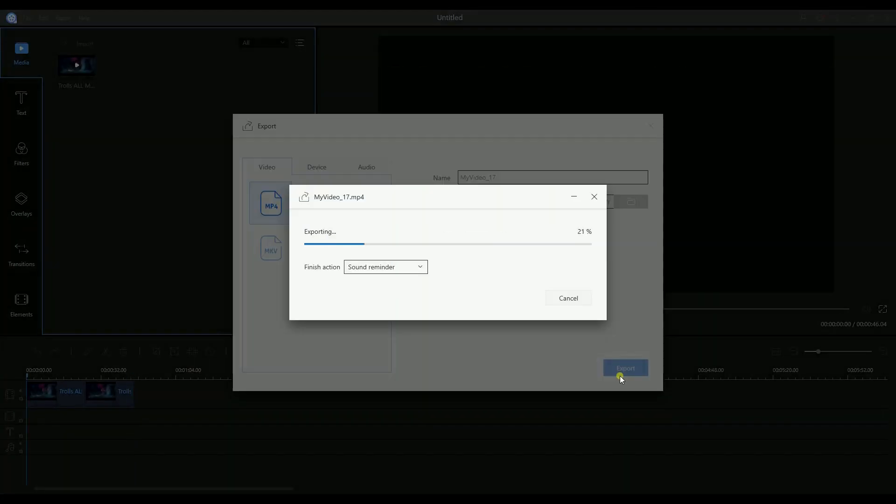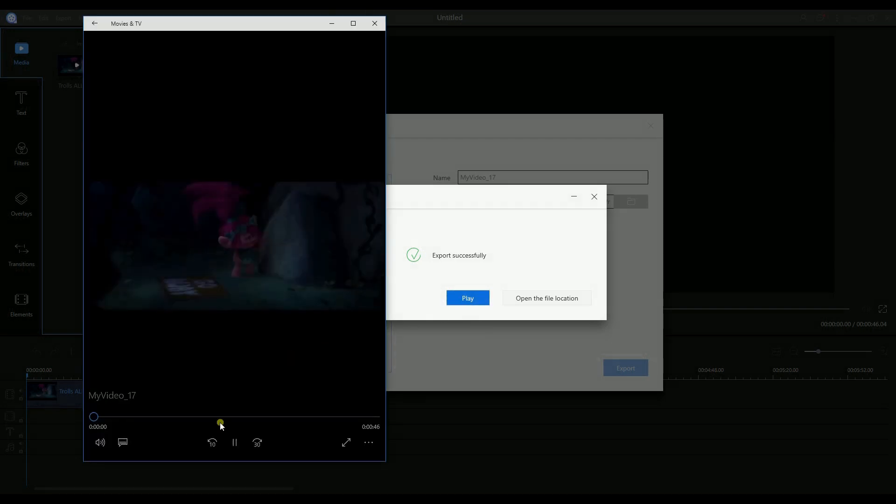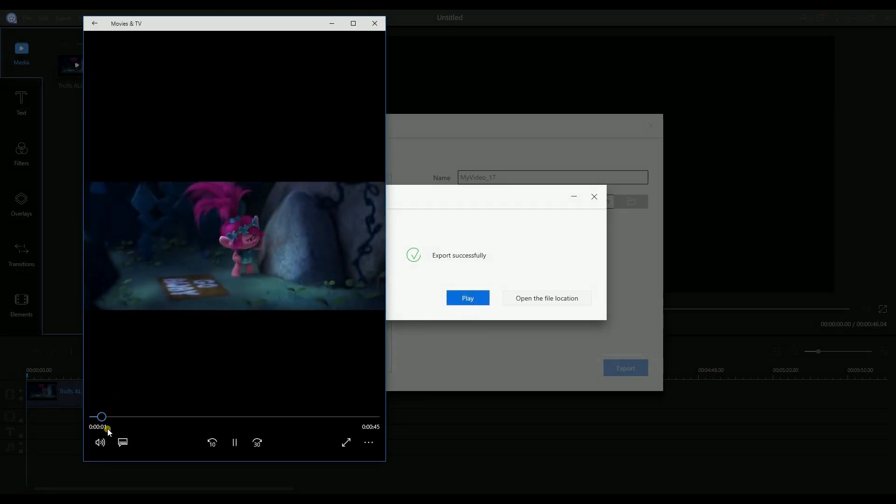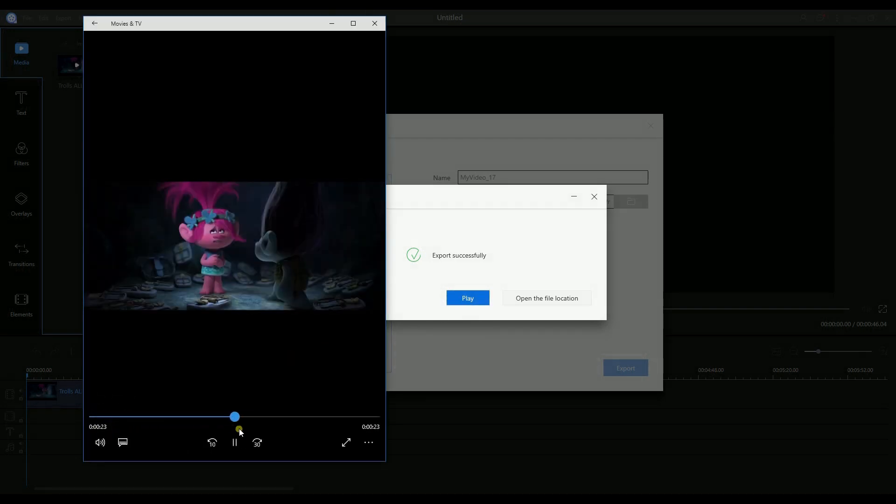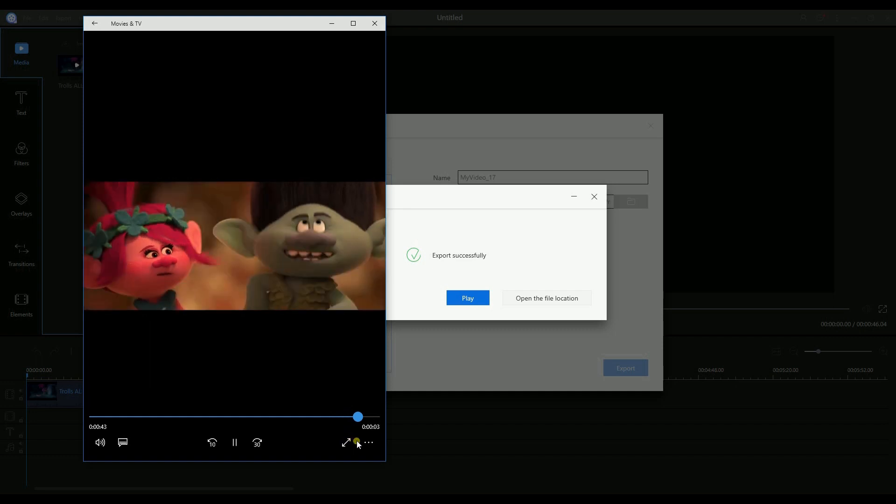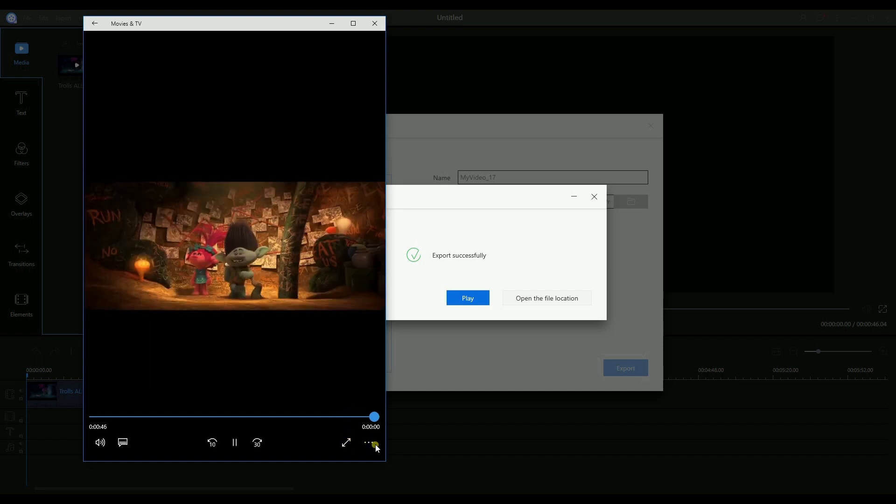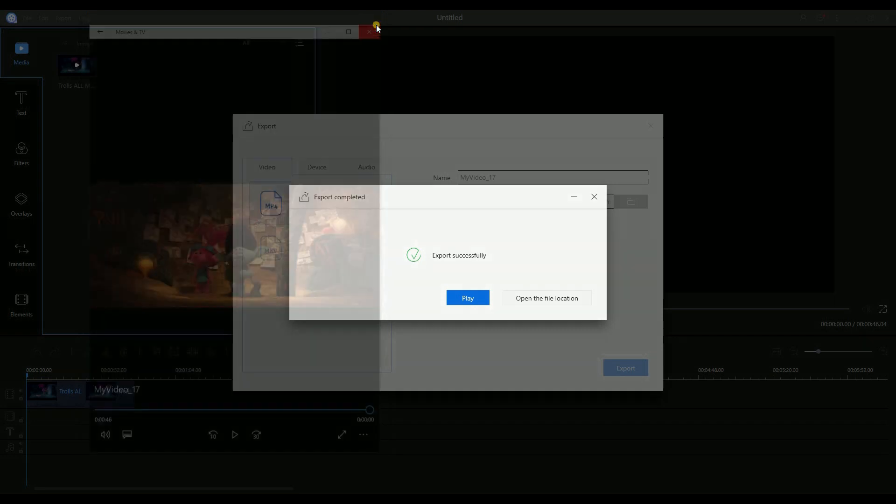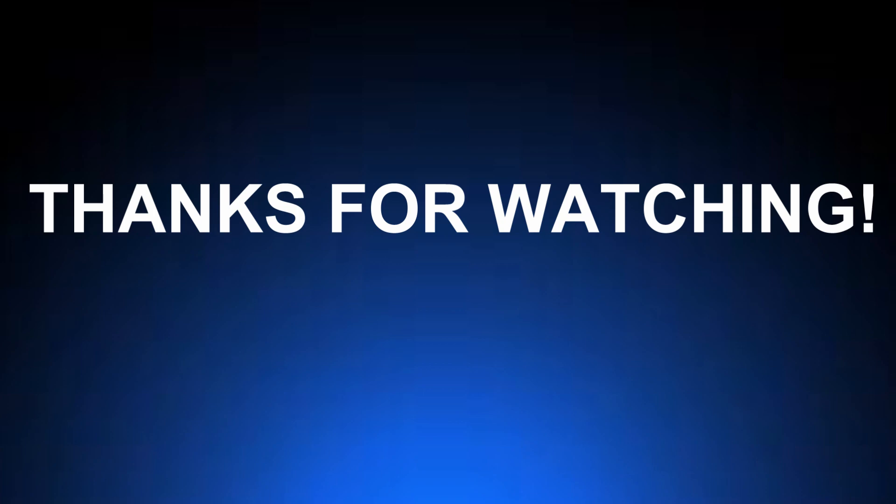To save your work, just click the Export button and choose your preferred format. And that's how you split the video using APowerEdit. Thank you for watching!